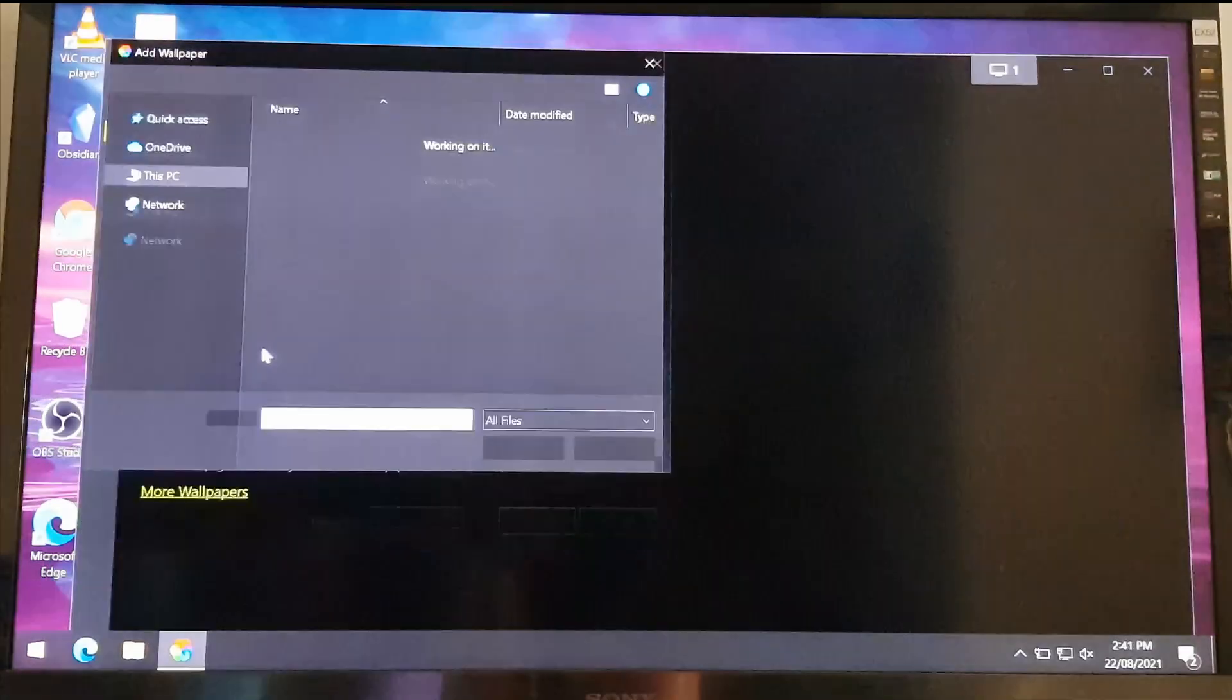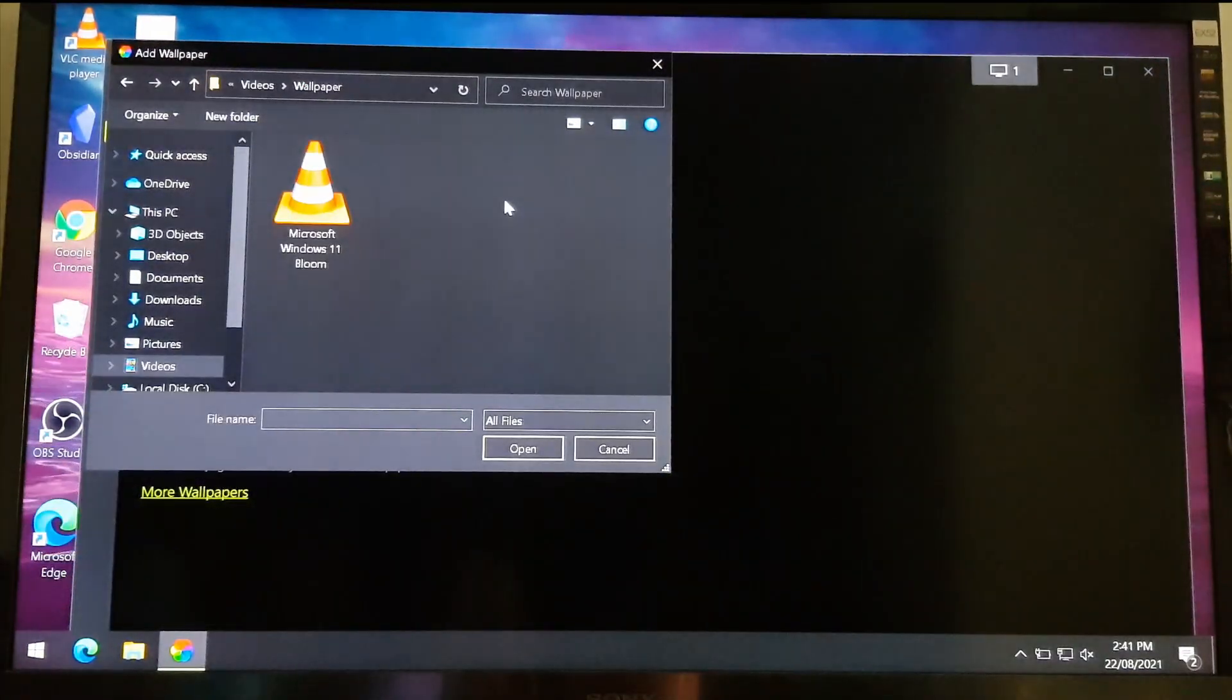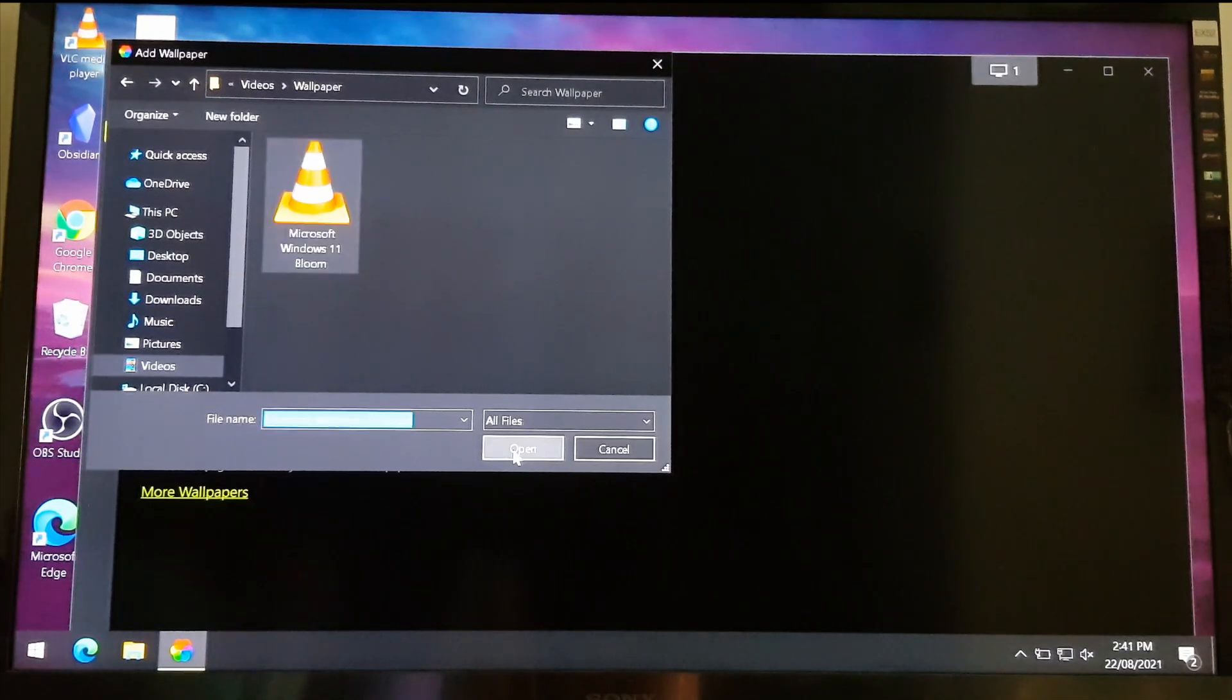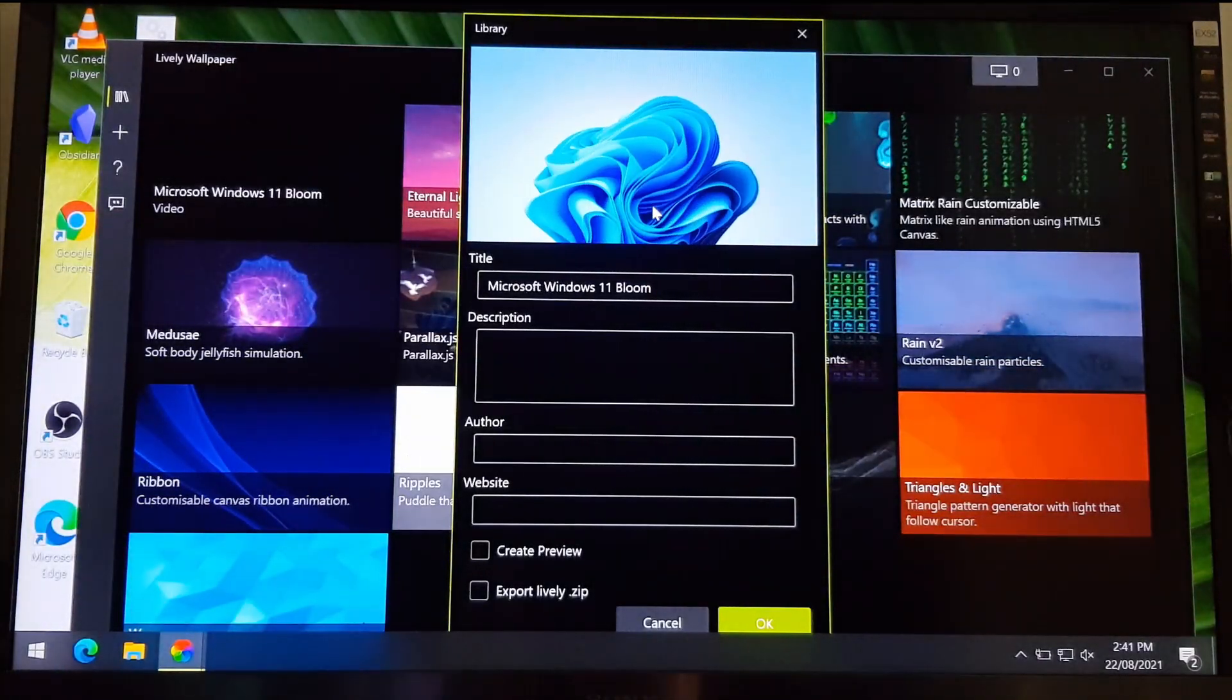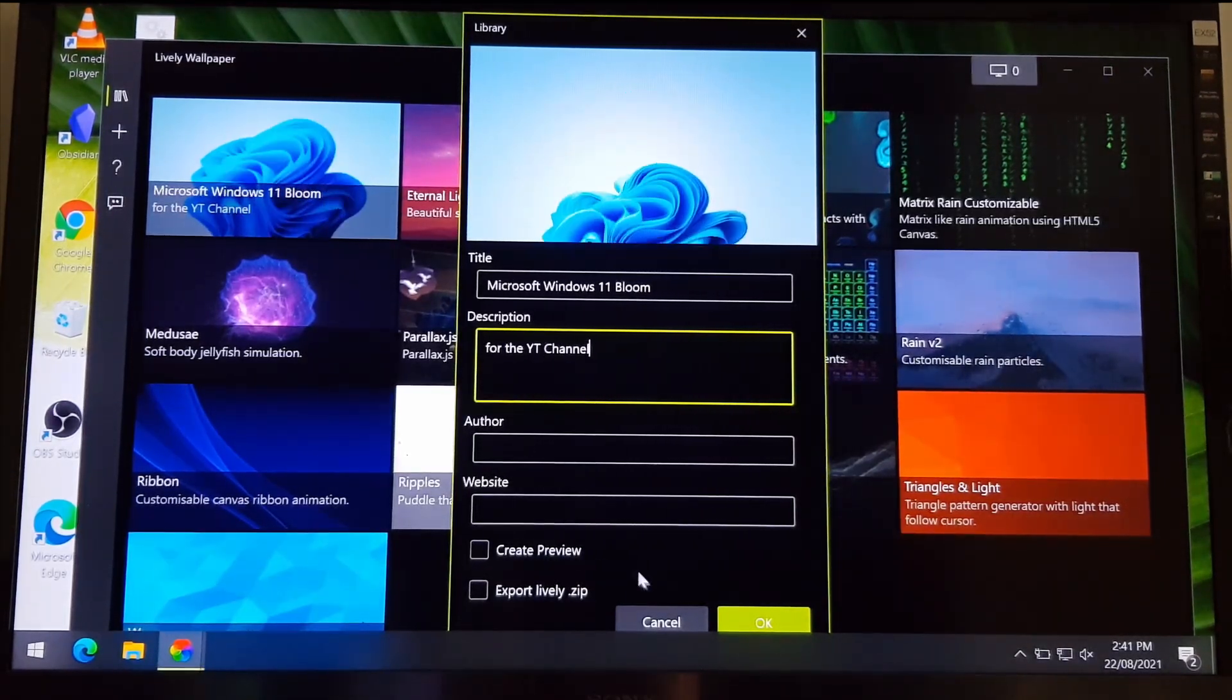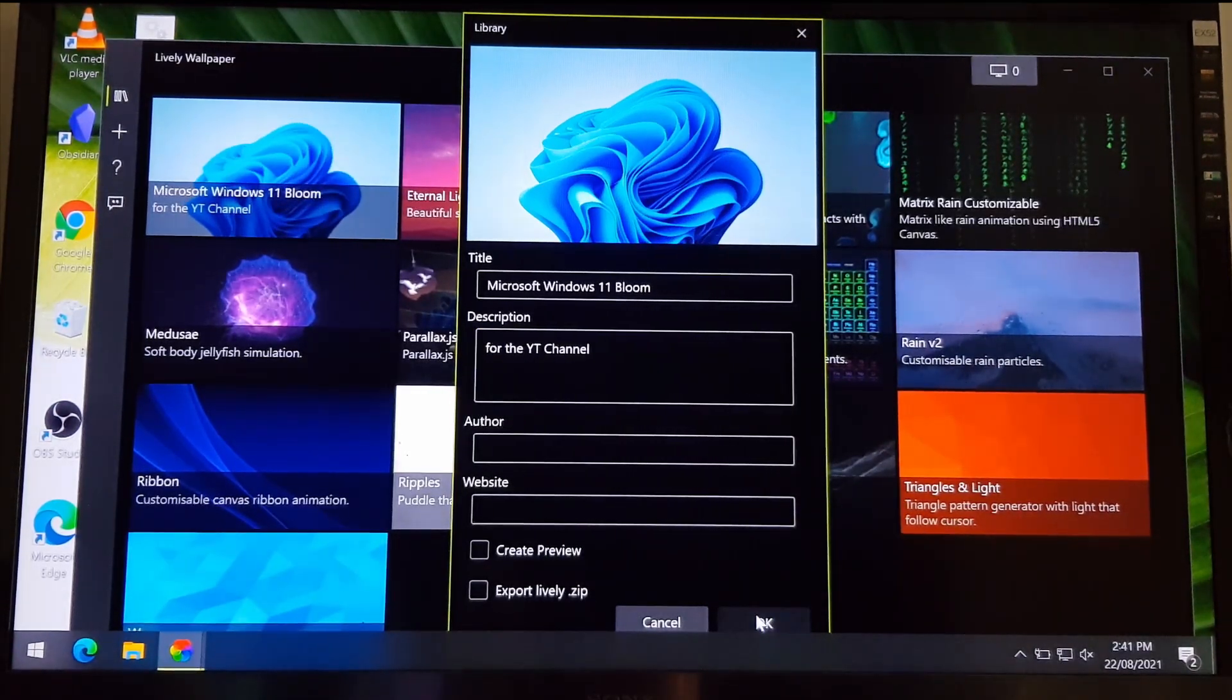For now, I'm going to use a video on my PC. Here, you can add information if you want. It's totally optional. Now click OK.